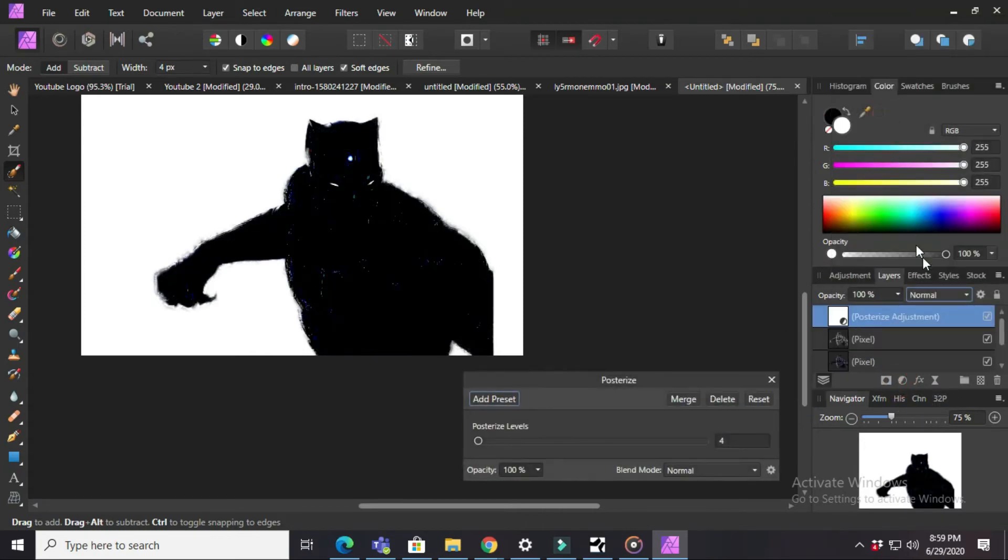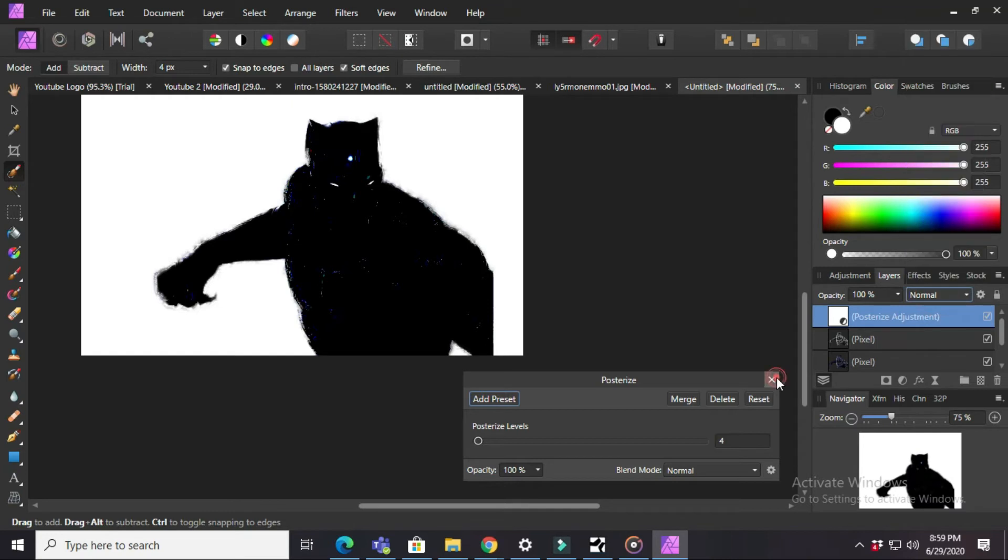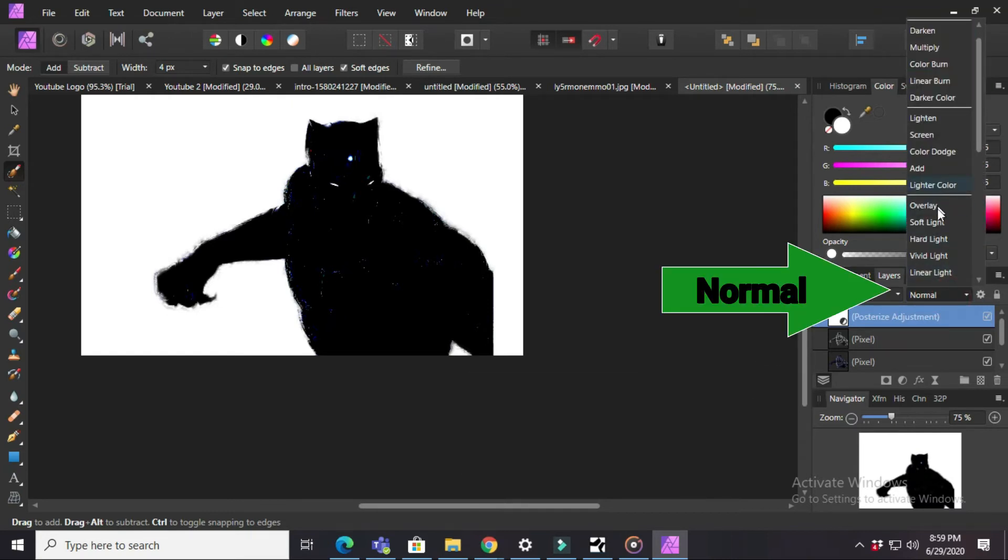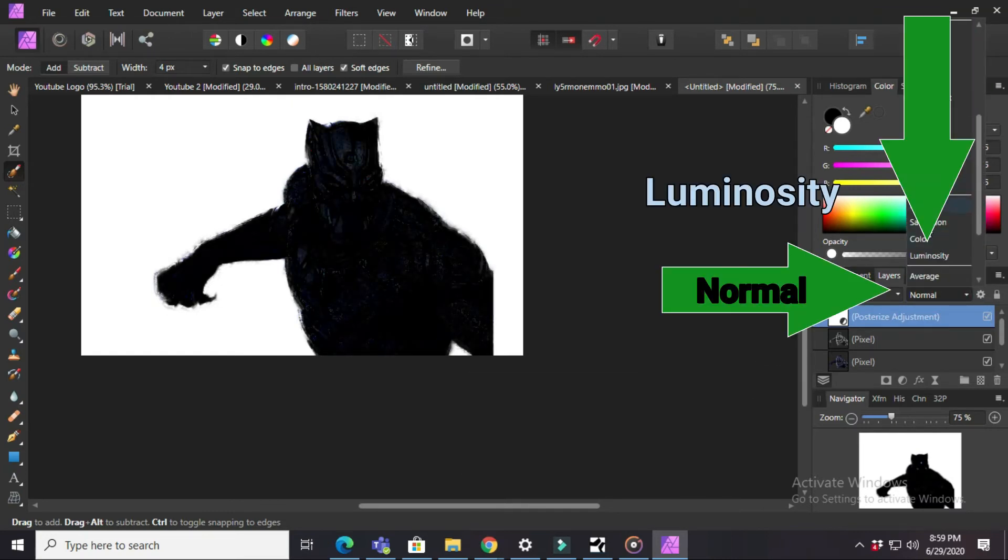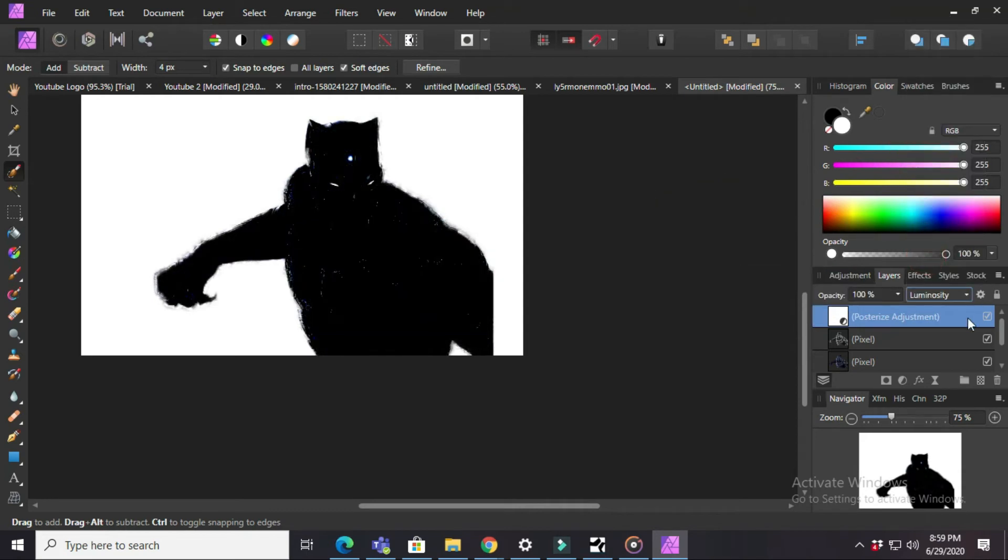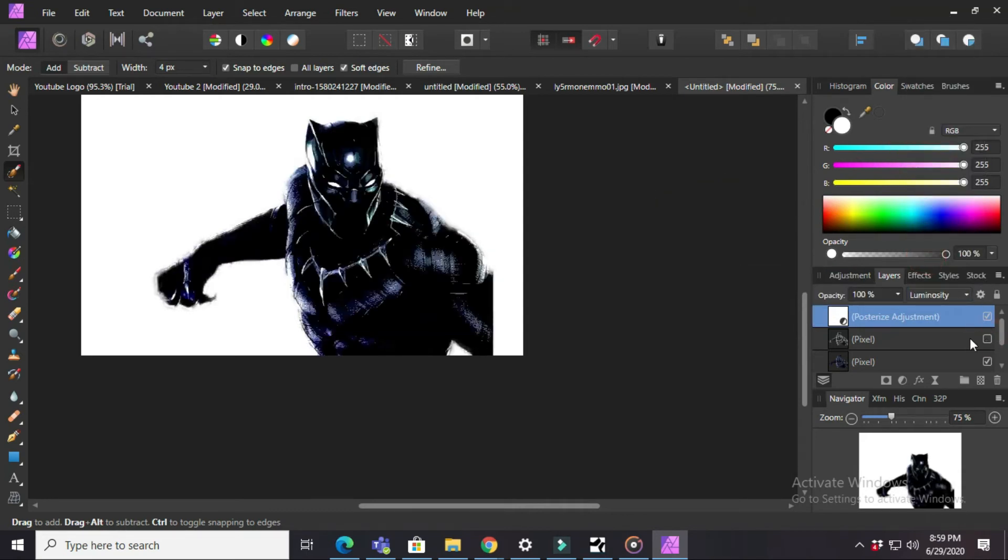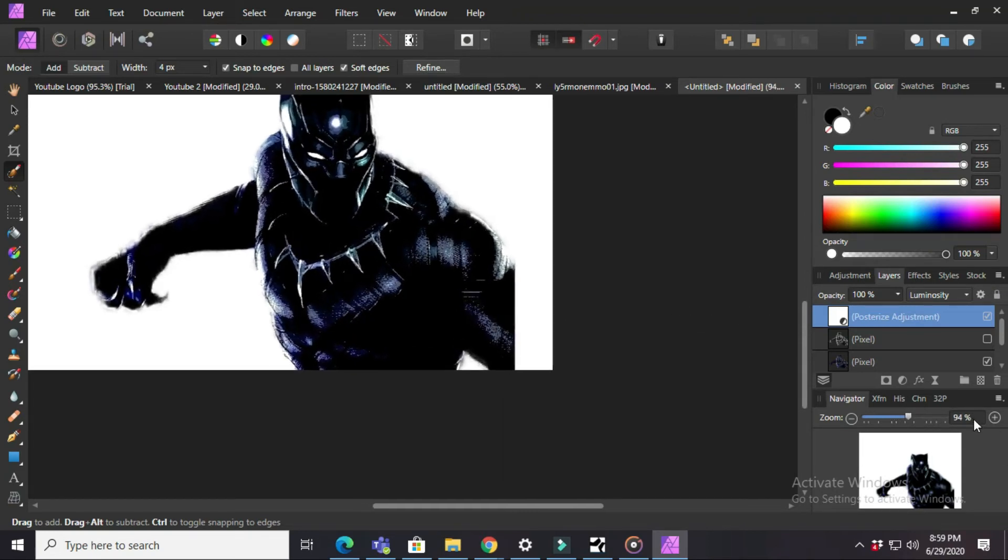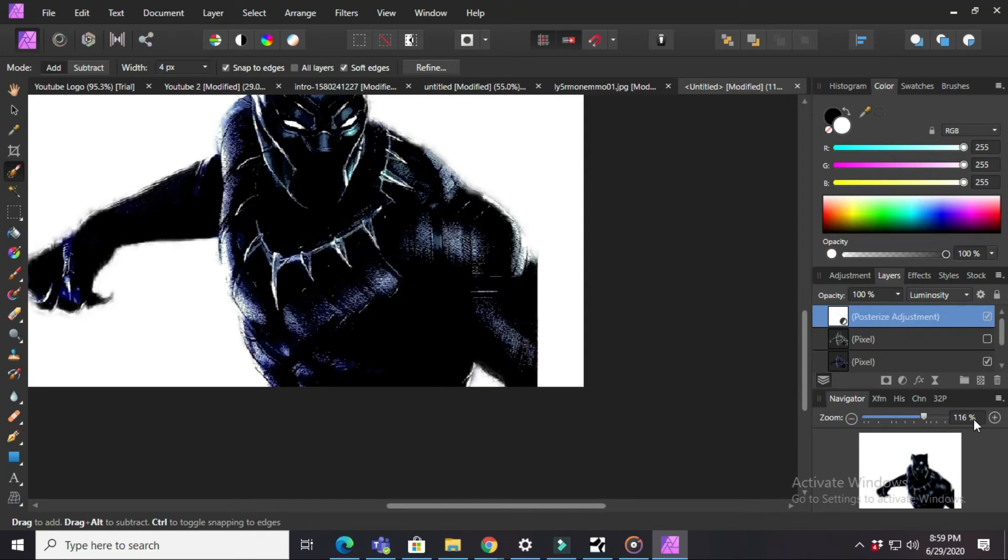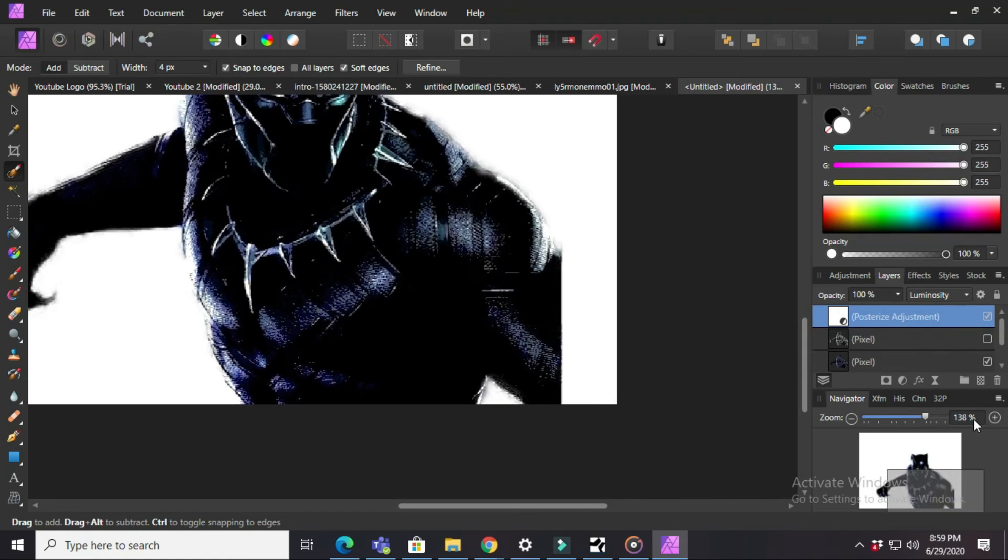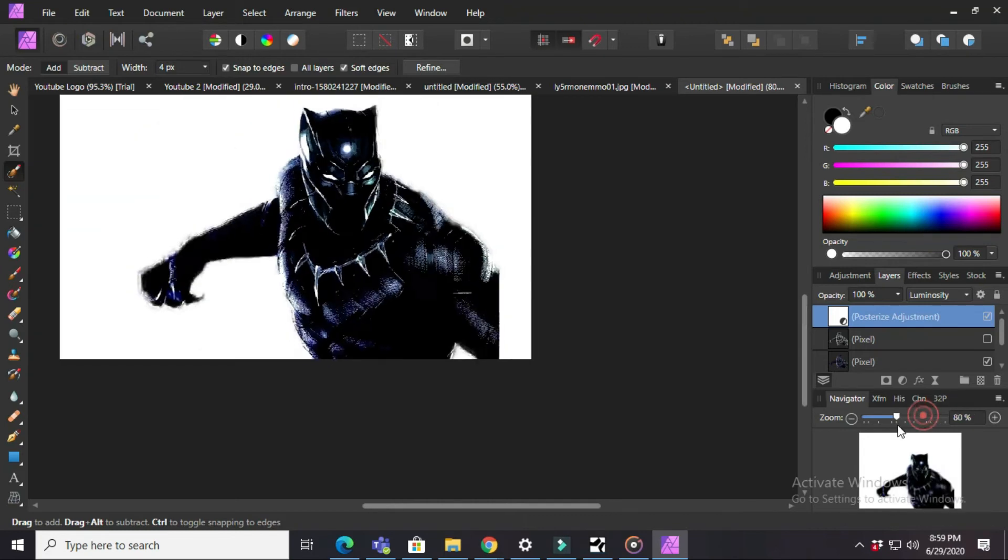And you will see Posterize. Then click on Posterize and press Normal and press Luminosity. Then you need to disable the second image on the layer. Then you will see this kind of image.